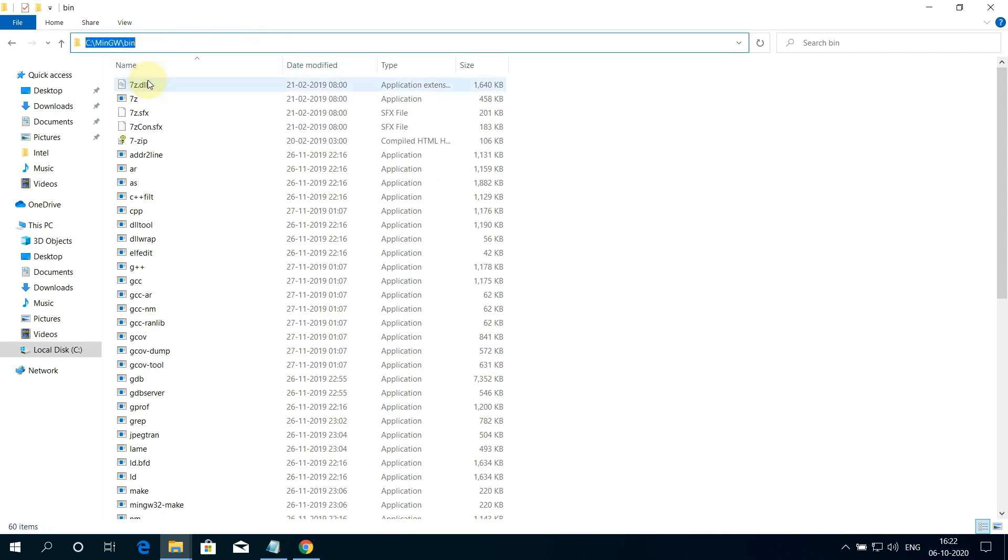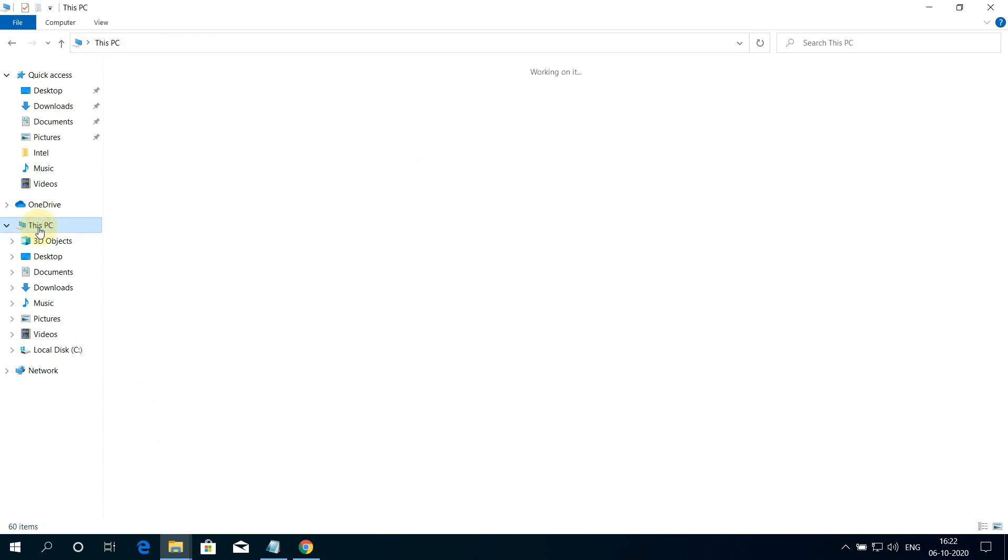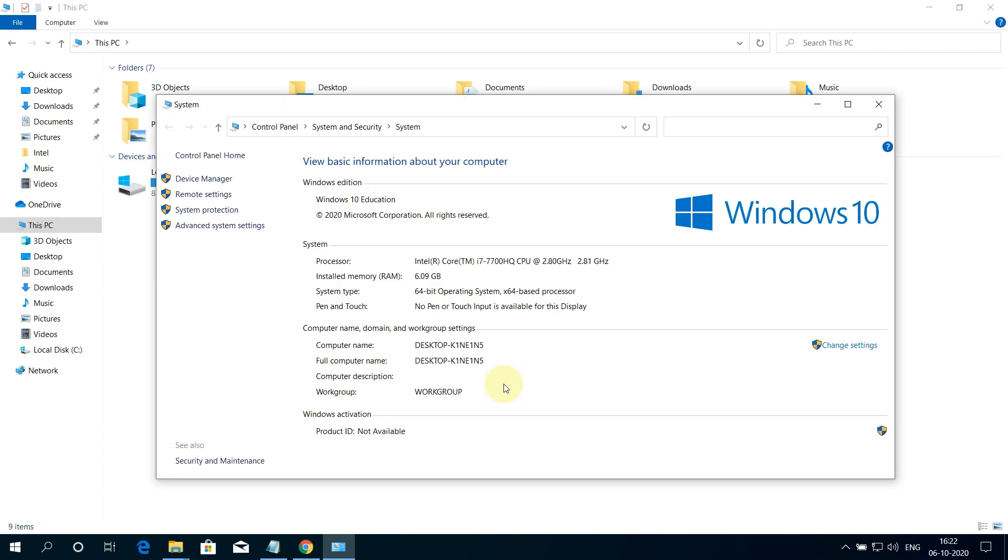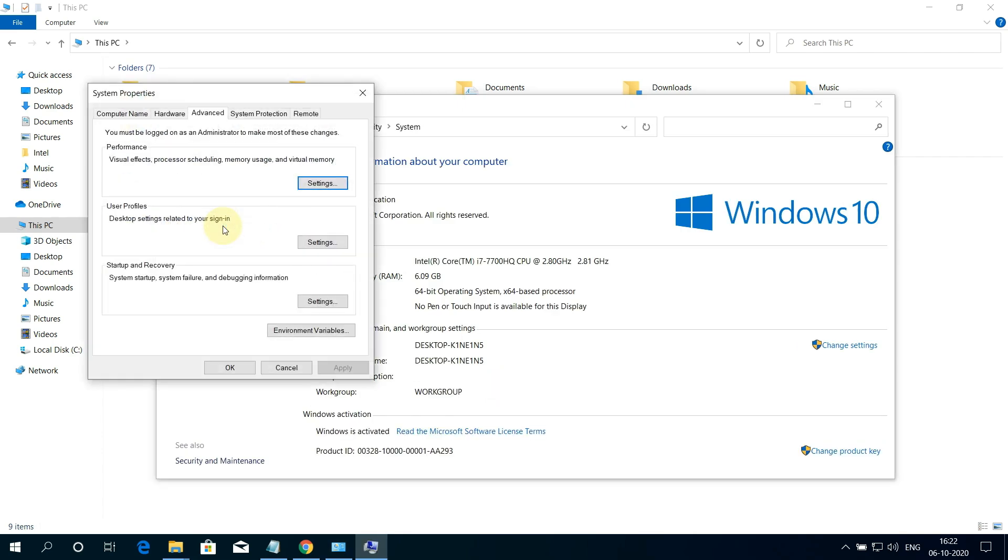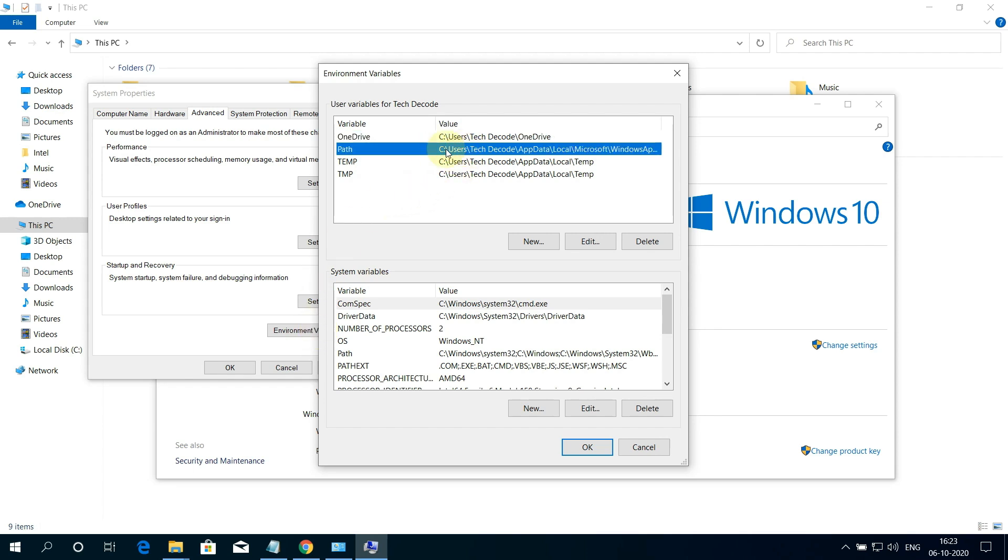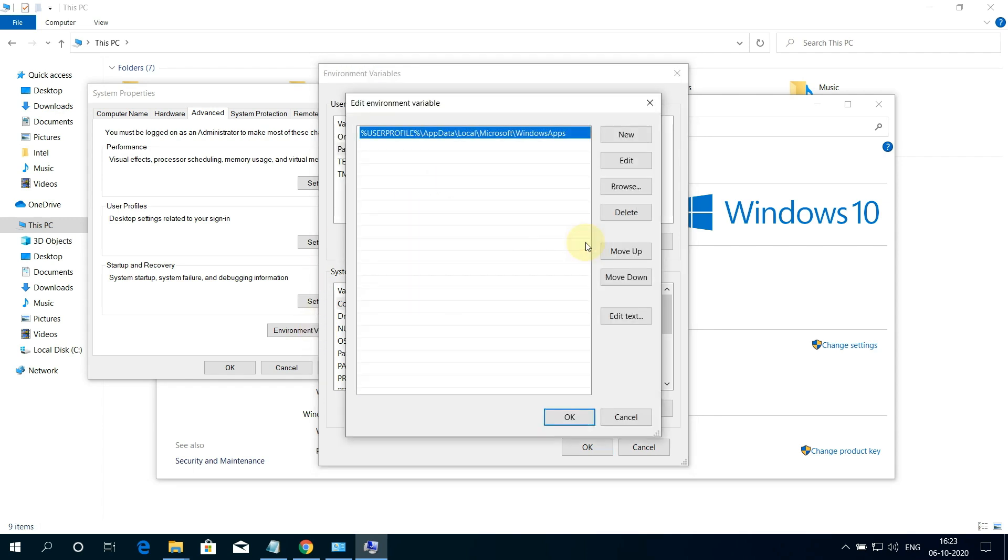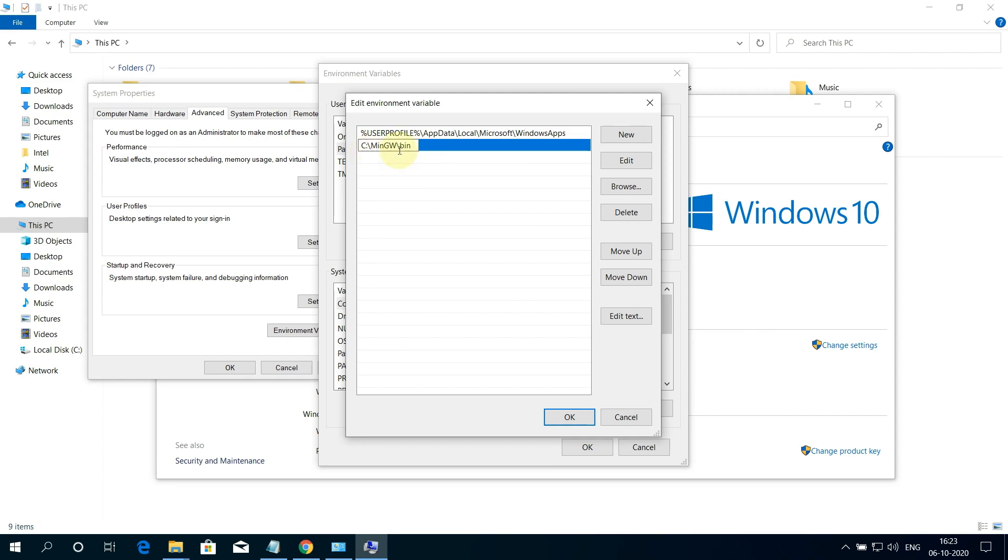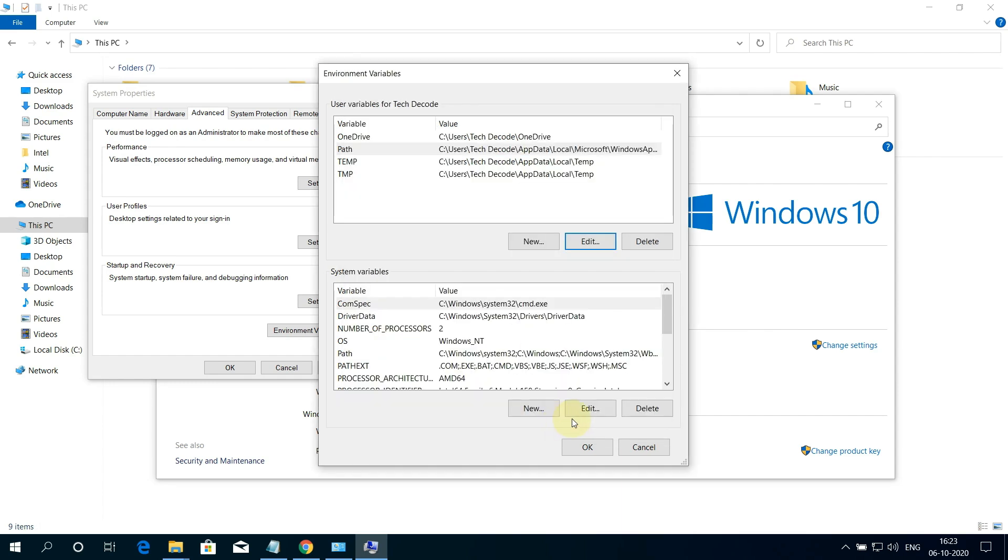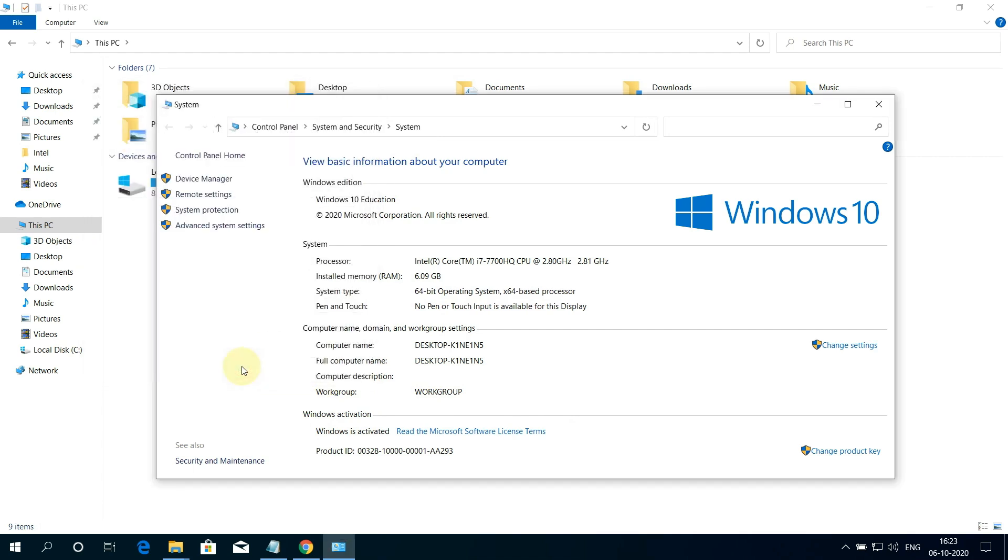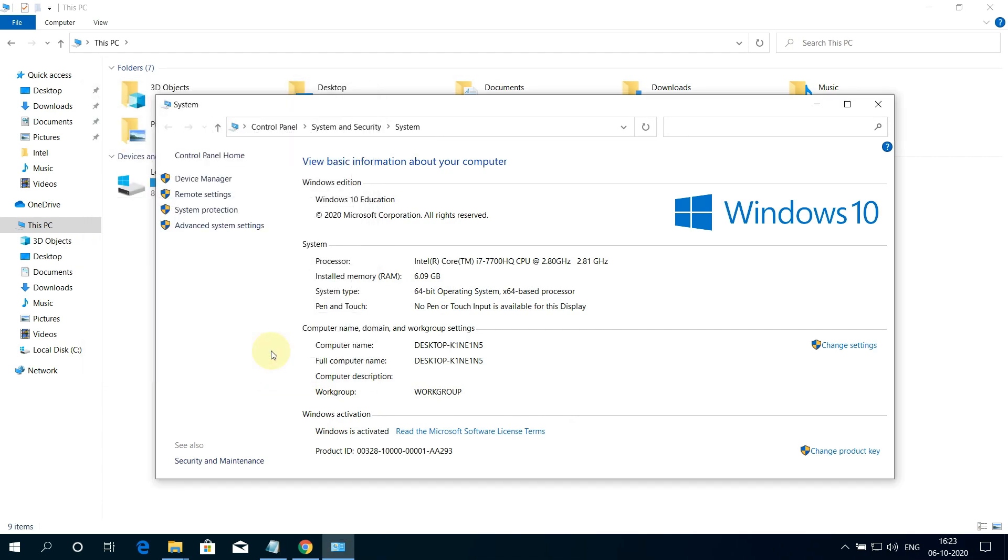Now again go back to This PC and right click on this free space and select Properties. Here click on Environment Variables button. Select Path and then click on Edit button. And then click on New. And paste the MinGW path in this blank field. Then click on OK button. OK again. And OK again. Good job.